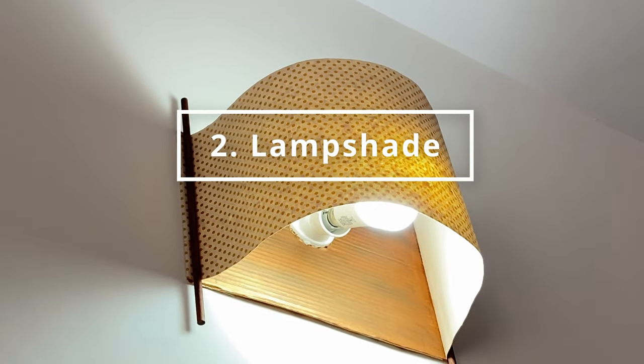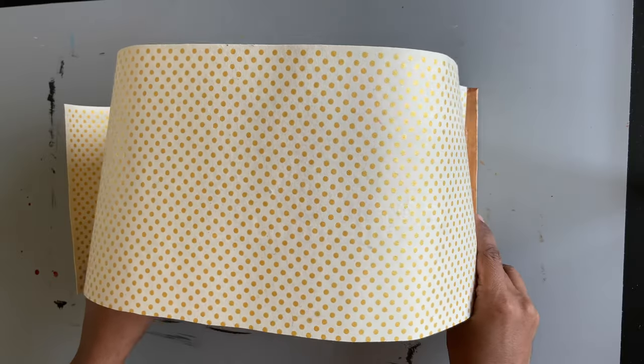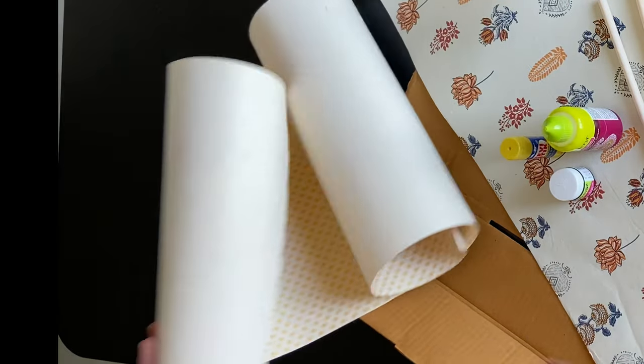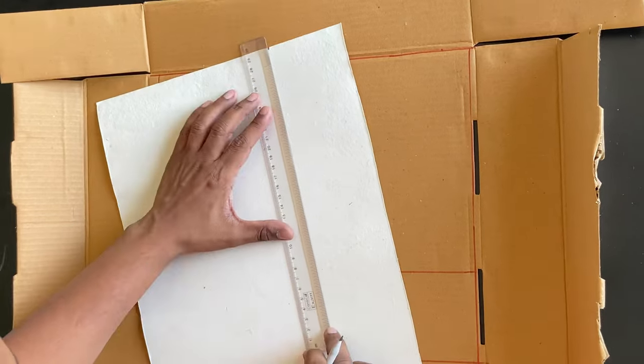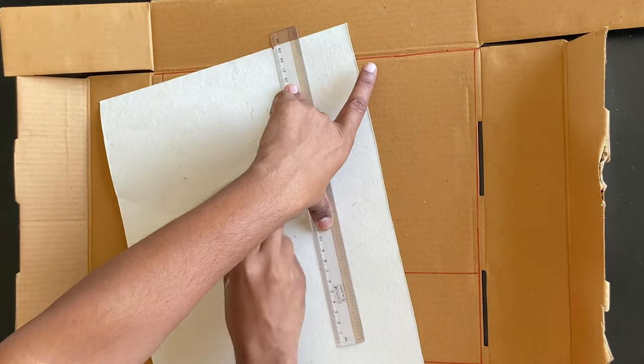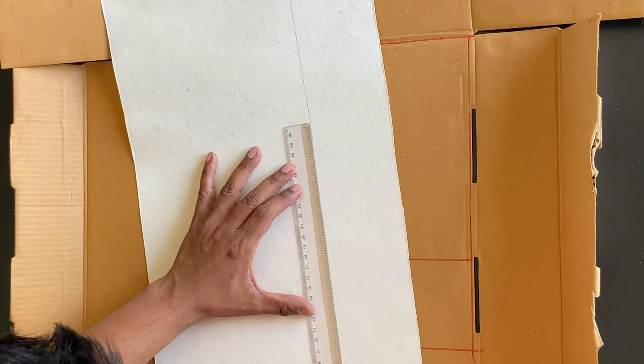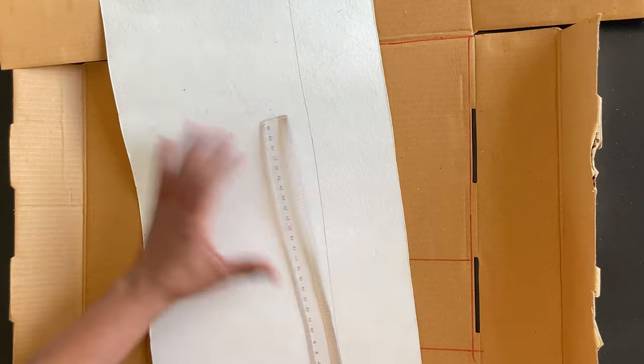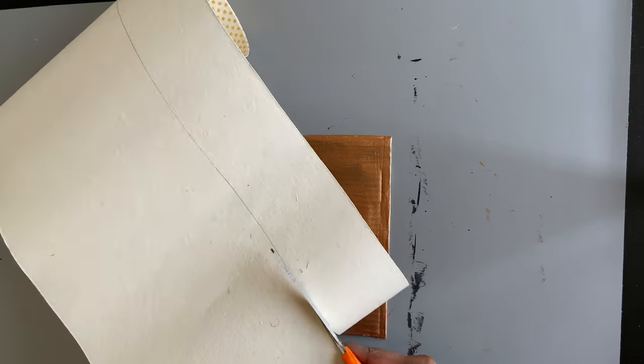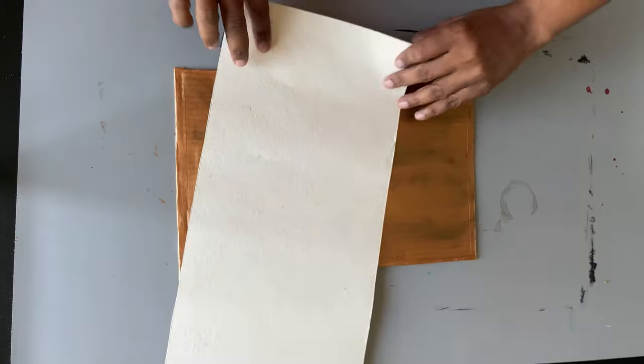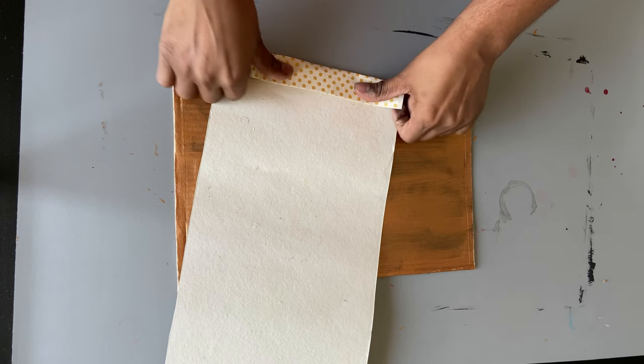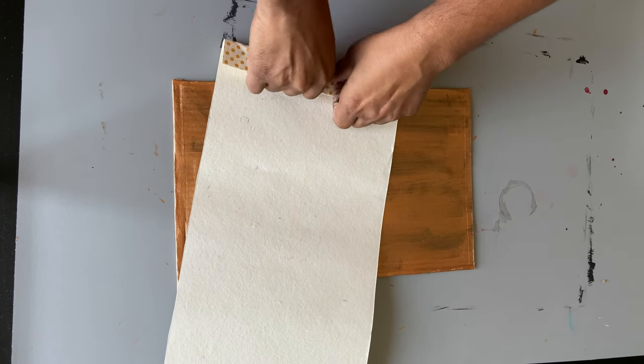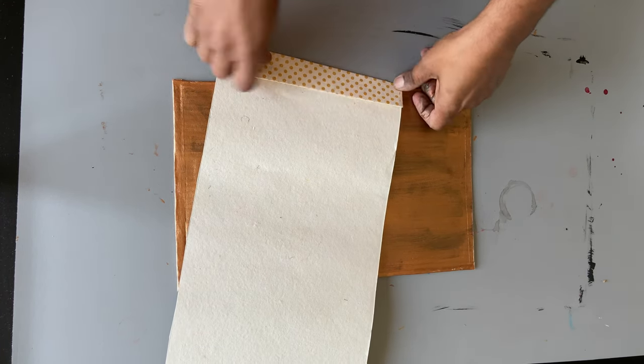Now let's move on to the second step which is making this paper lampshade. This paper is half A2 size and I am marking a 20 cm height so that it matches the height of the lamp base and cutting it out with a scissor. One thing to note is that this paper should be slightly thick so that it retains its shape. Handmade paper would also work and most stationery shops have it.